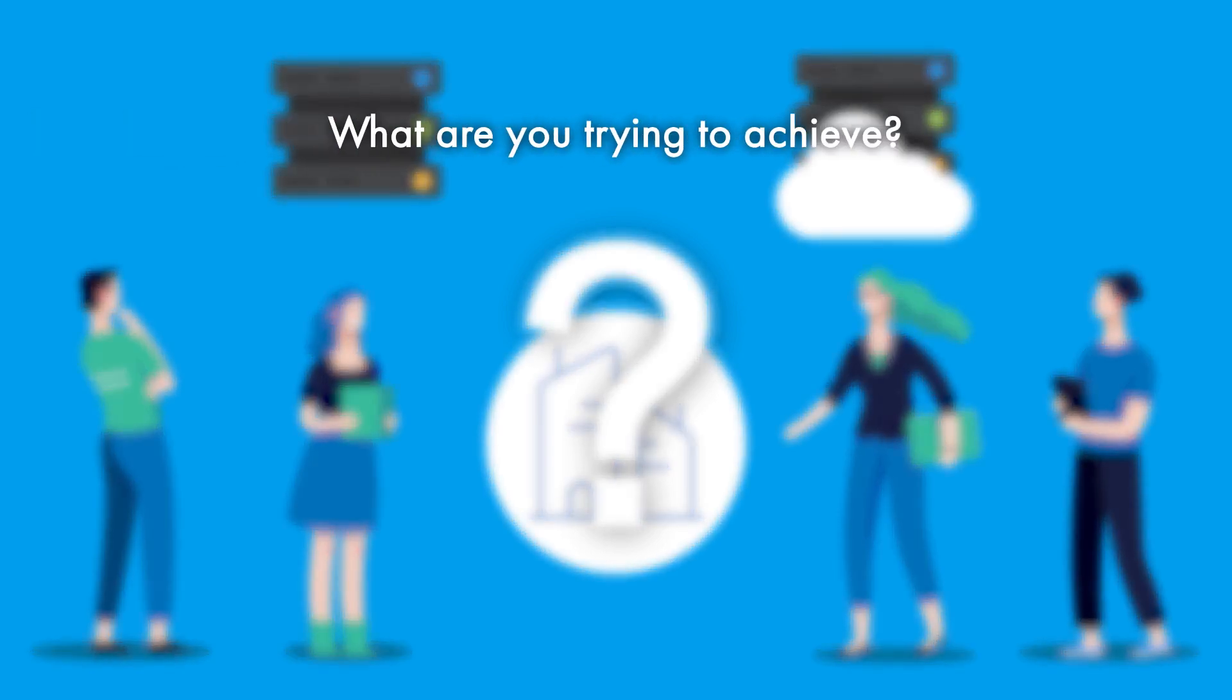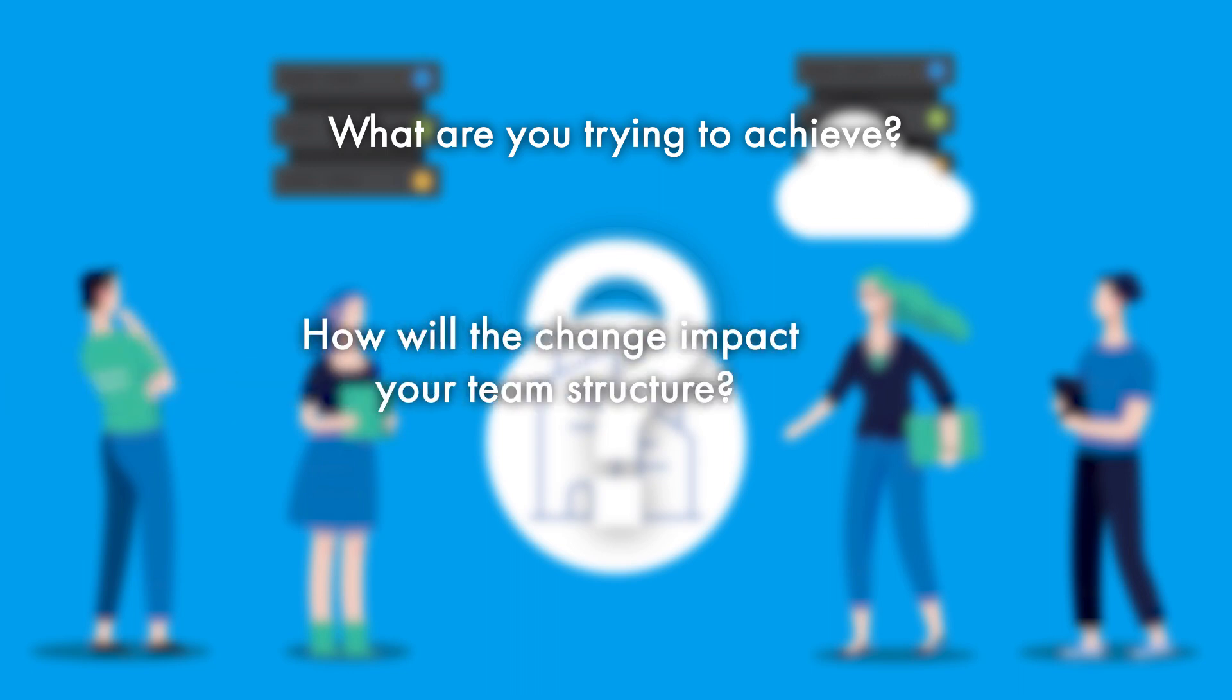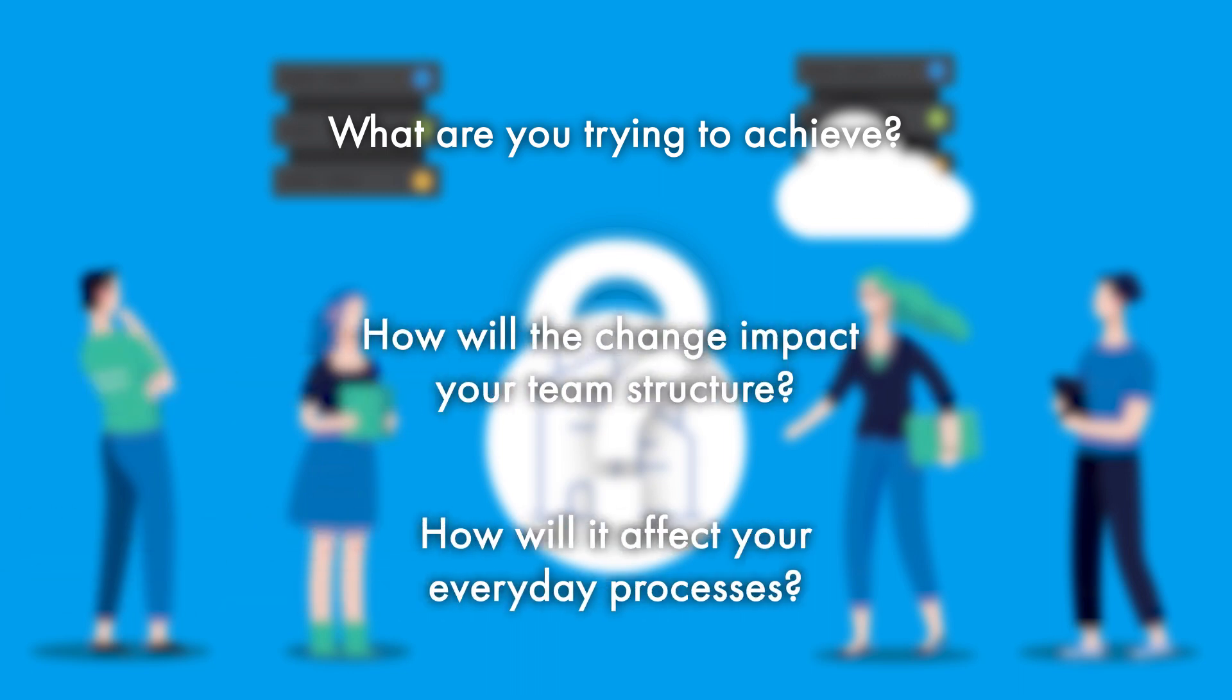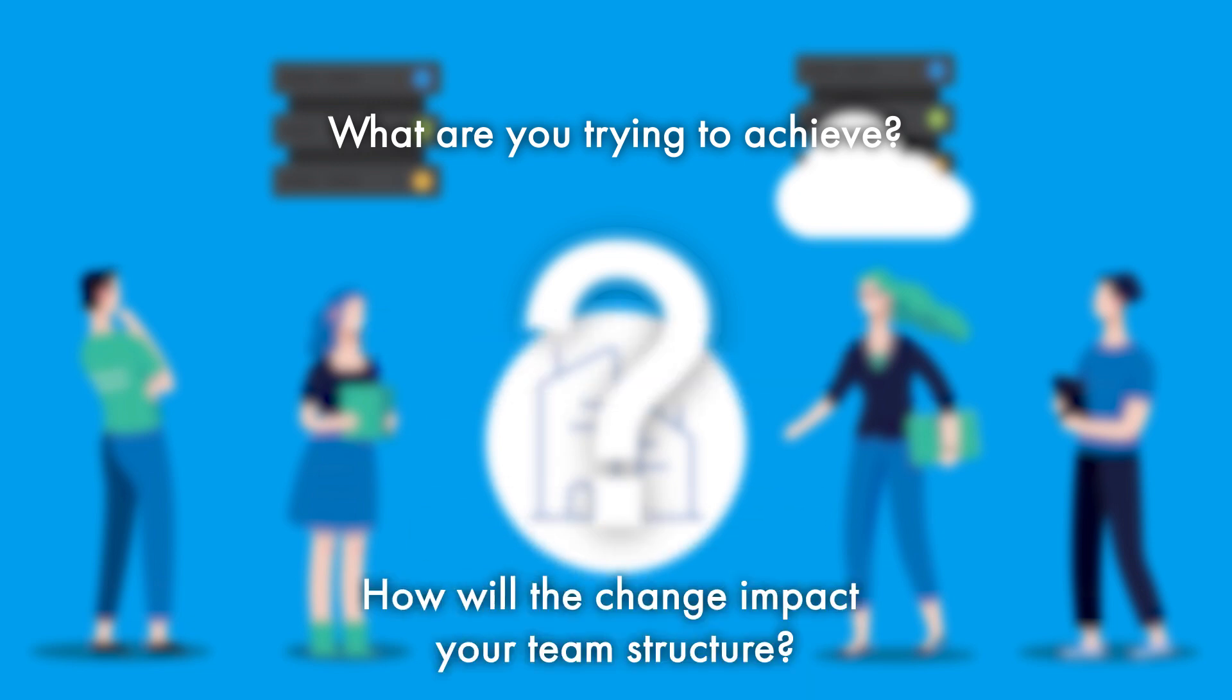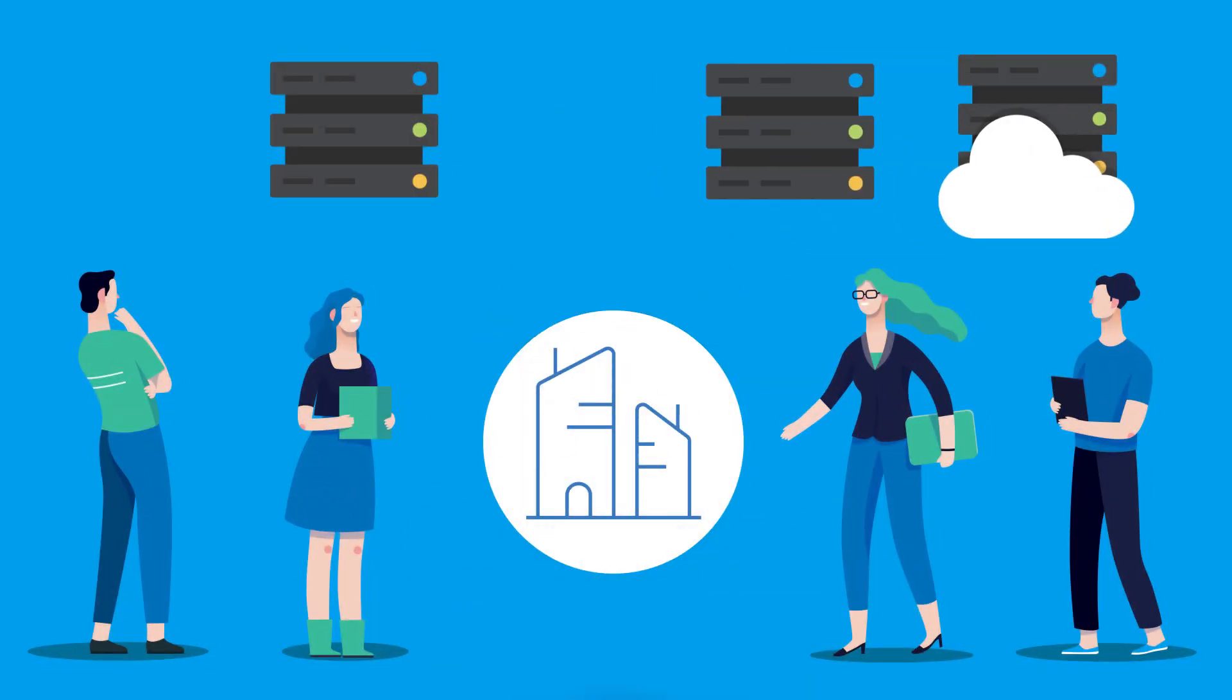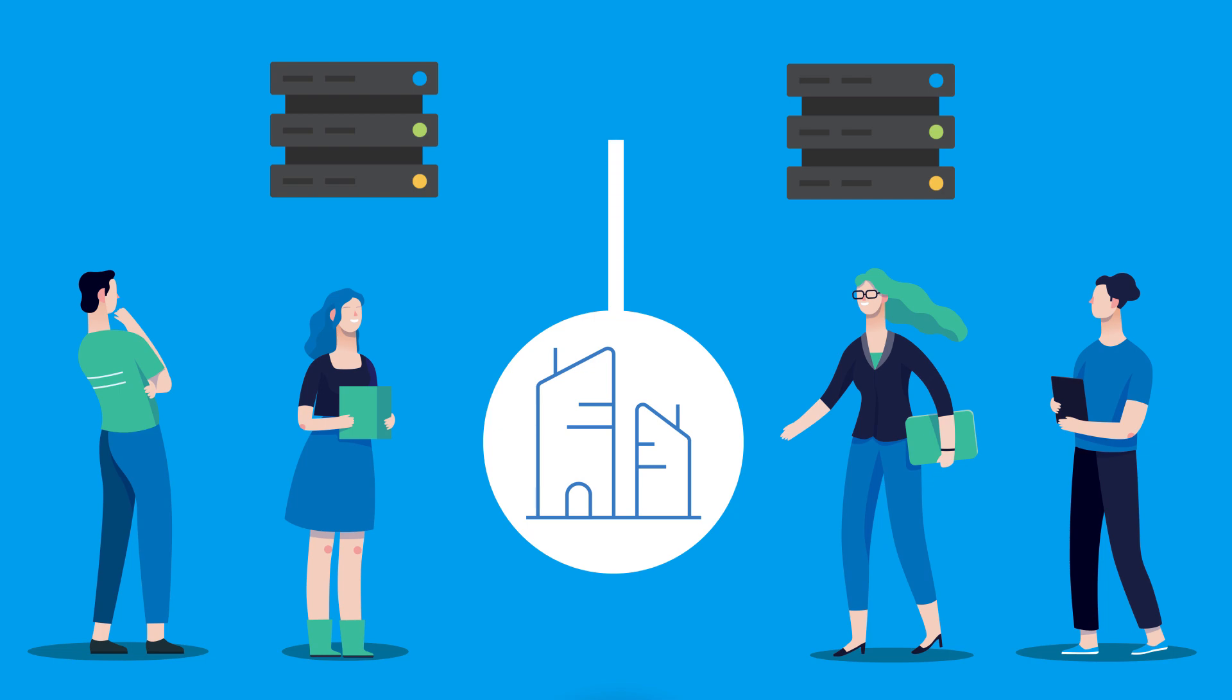What are you trying to achieve? How will the change impact your team structure? How will it affect your everyday processes? You may find that just the process of re-architecting to a smarter network can solve your problems, without the capital costs and project risks.